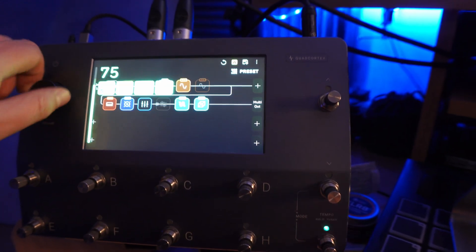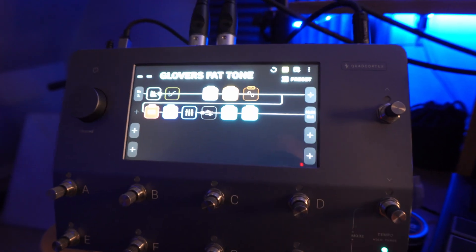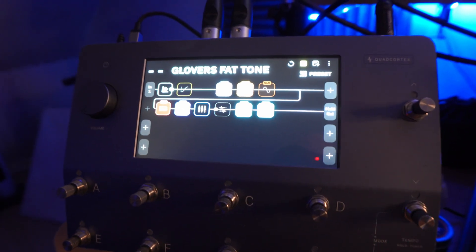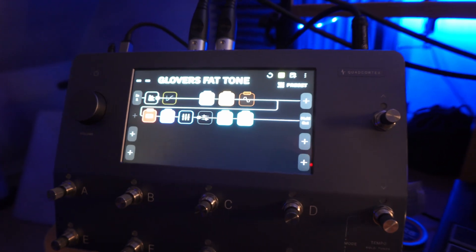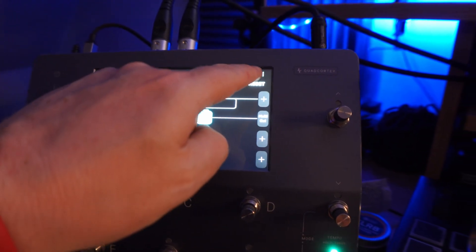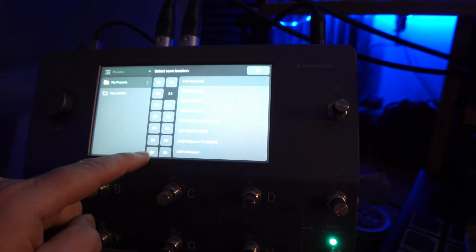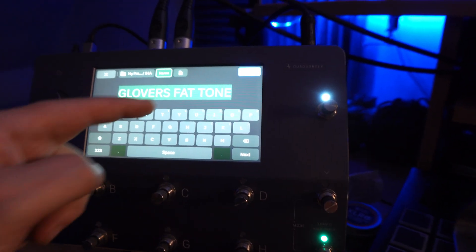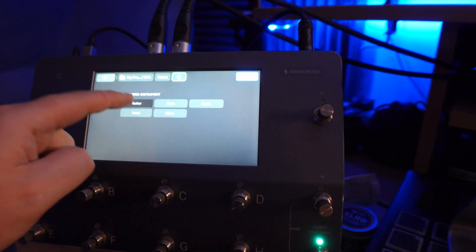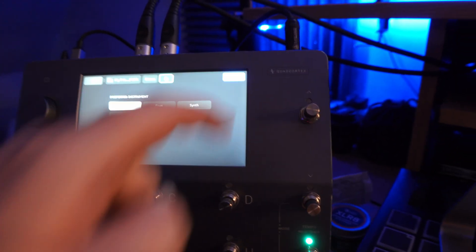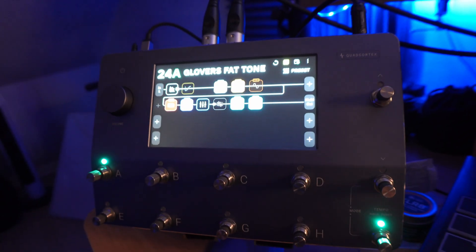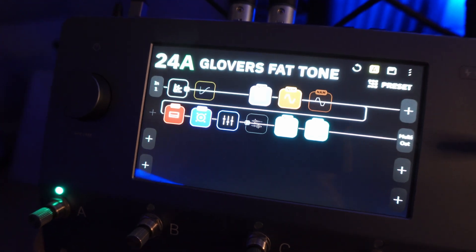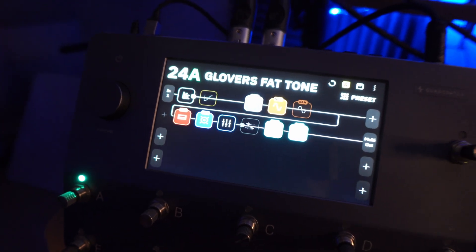I'm going to click on that — and bingo, there it is. We have our preset set up and done and ready to go. All we need to do then is save it, go to where we want it to be saved. We want it on there, we want it labelled as Gloves Fat Tone — done, guitar, bingo, nailed. And that is now your preset from your plugin on your Quad Cortex. Do that for all your favorite plugin presets and you're done.